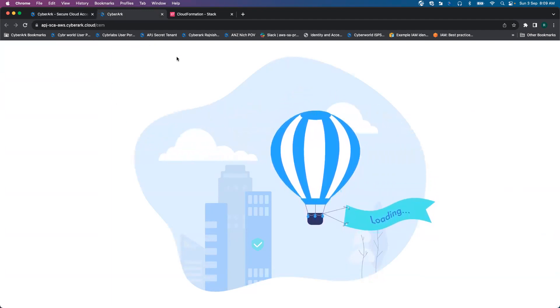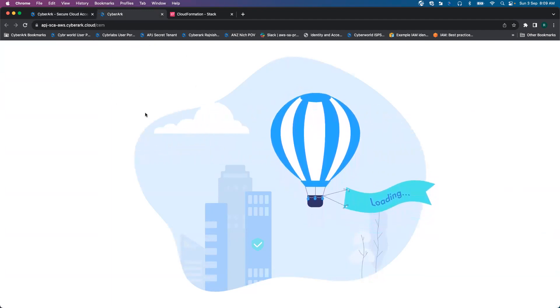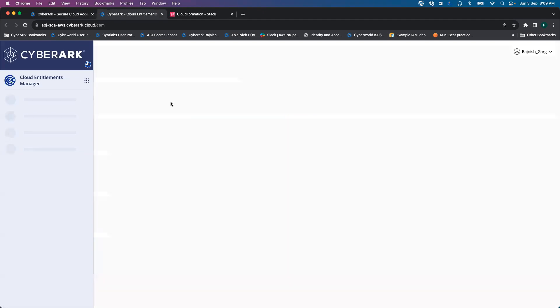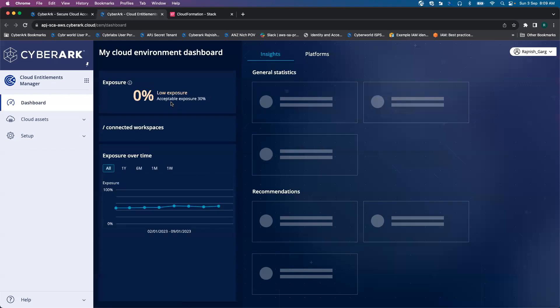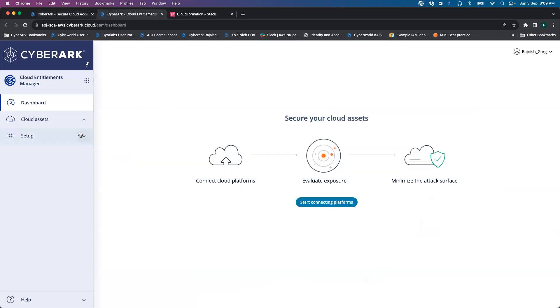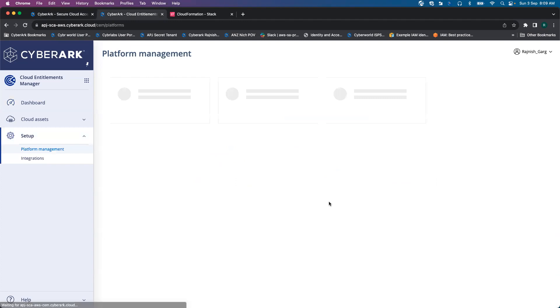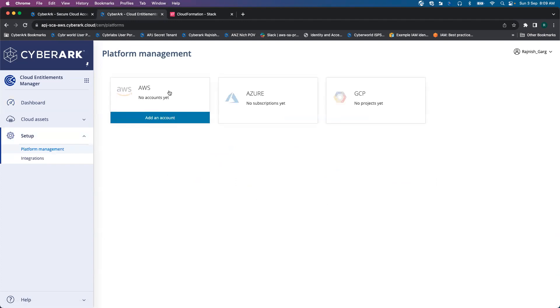And it will take us to Cloud Entitlements Manager dashboard. That's where we will be doing the onboarding. We'll click on Start Connecting Platforms.